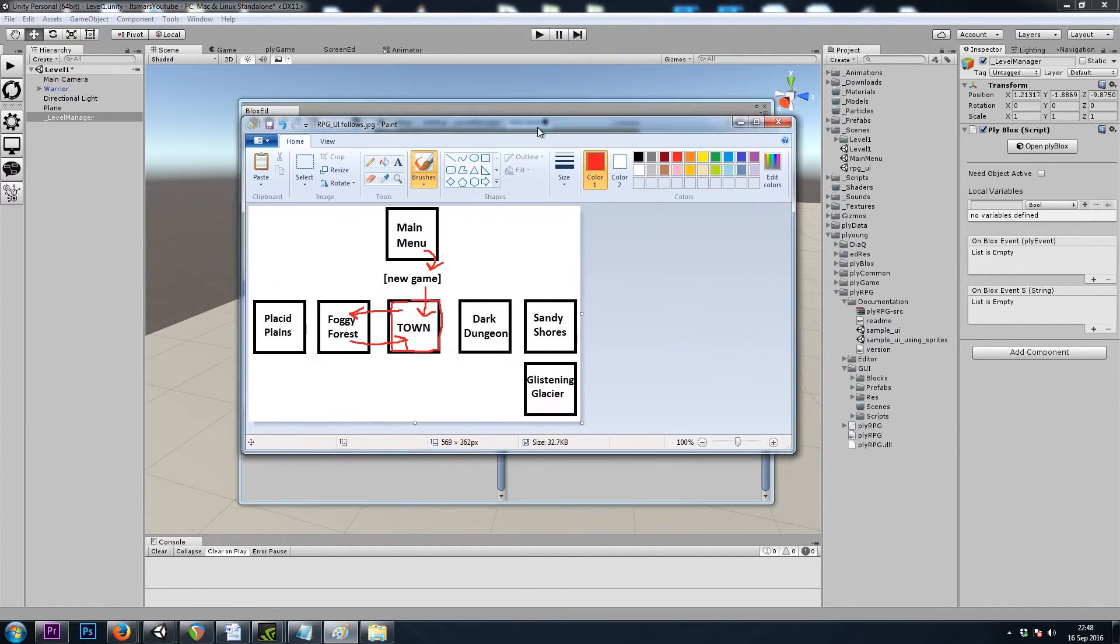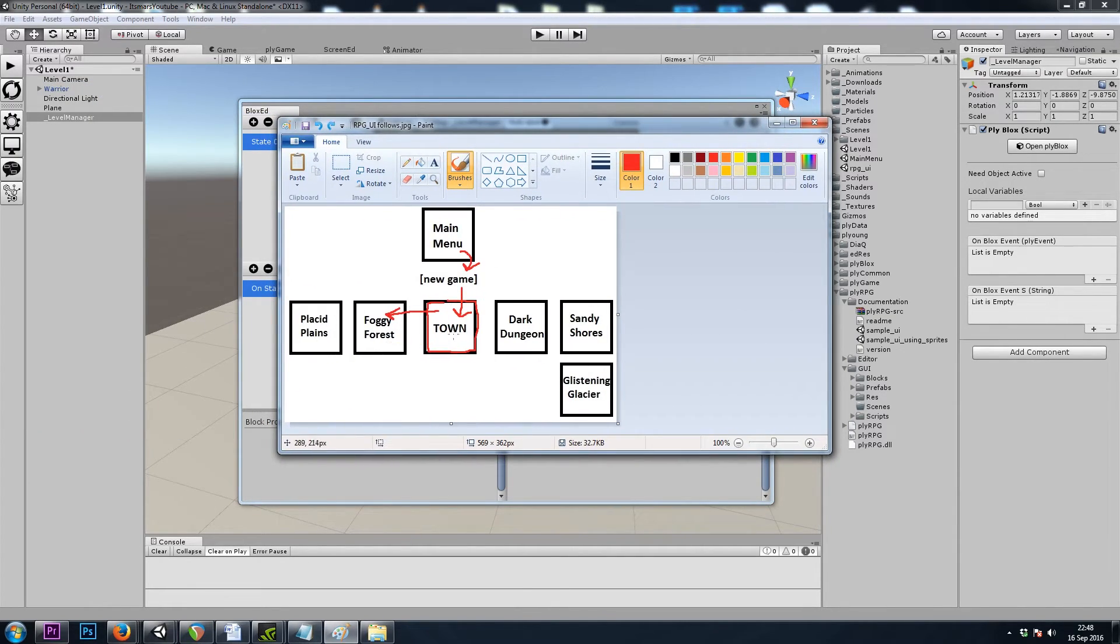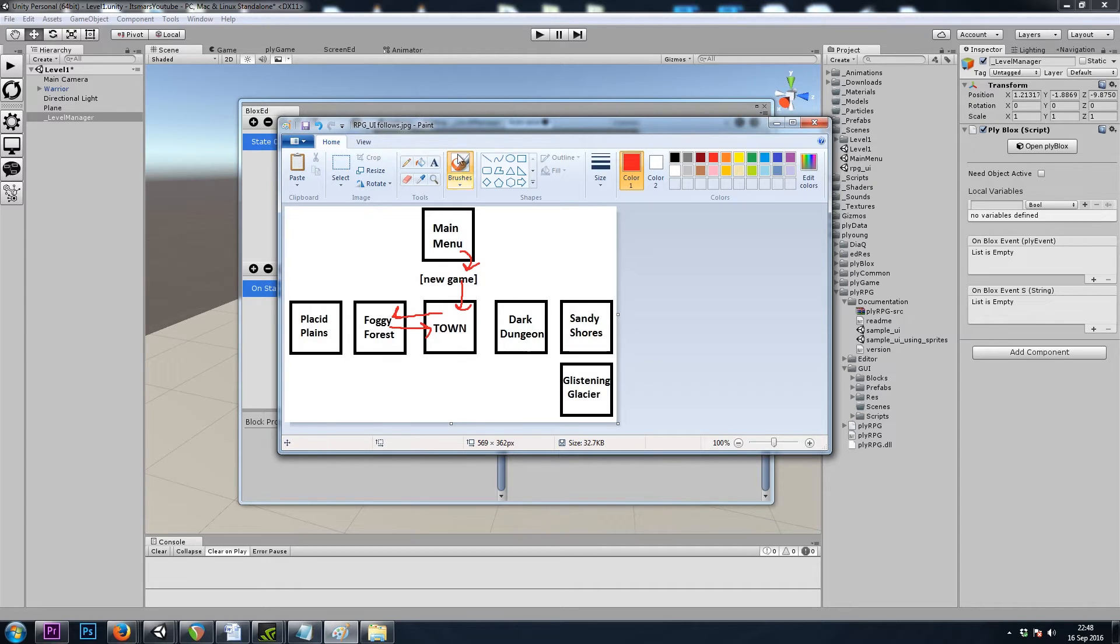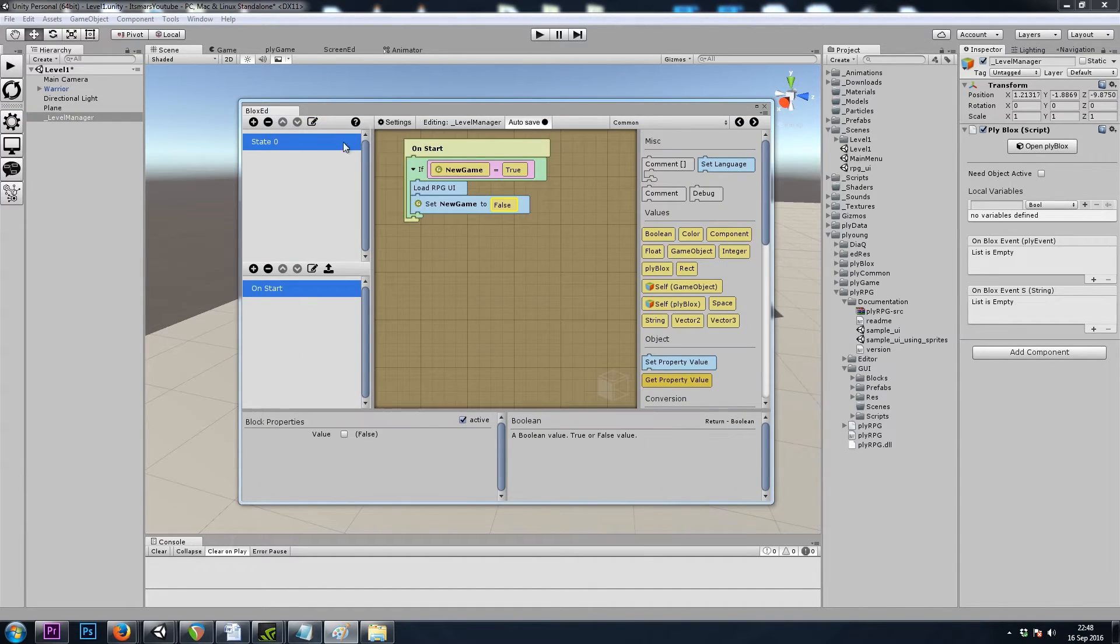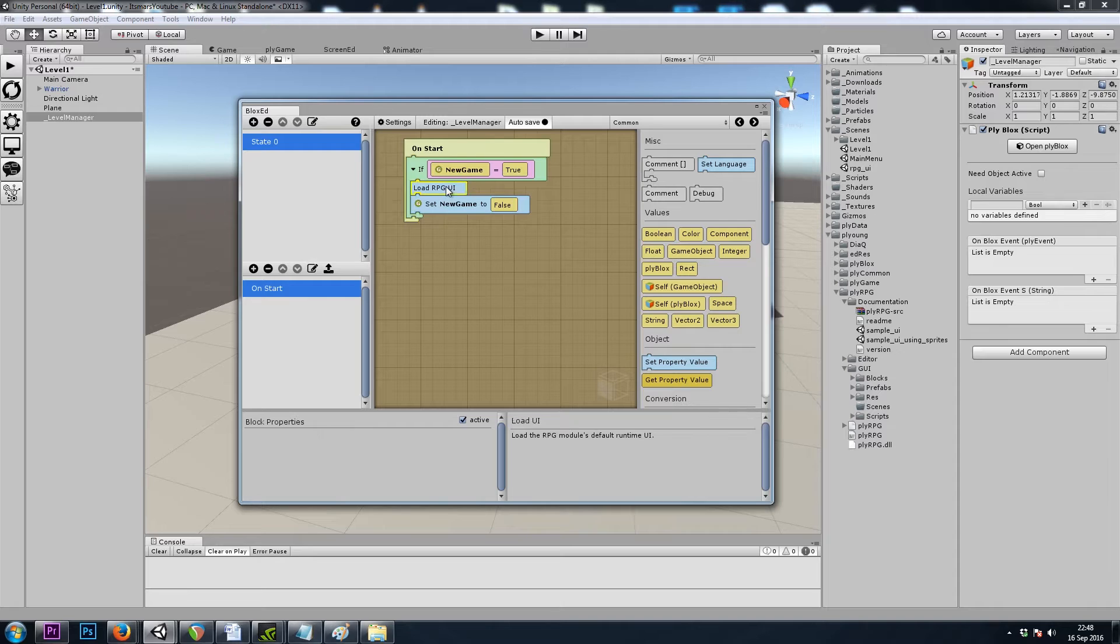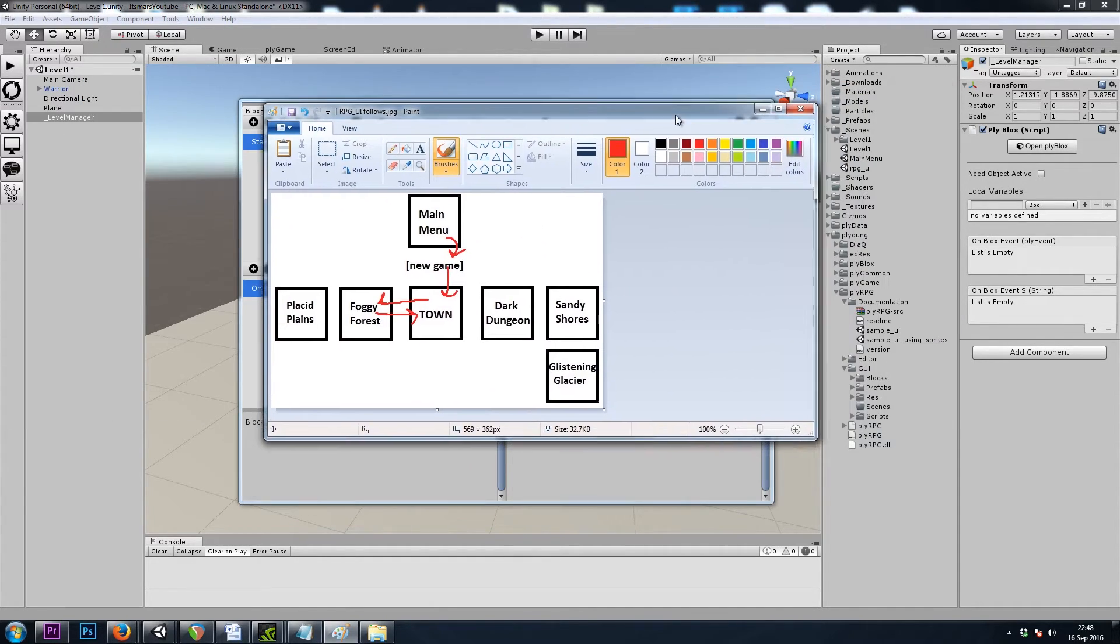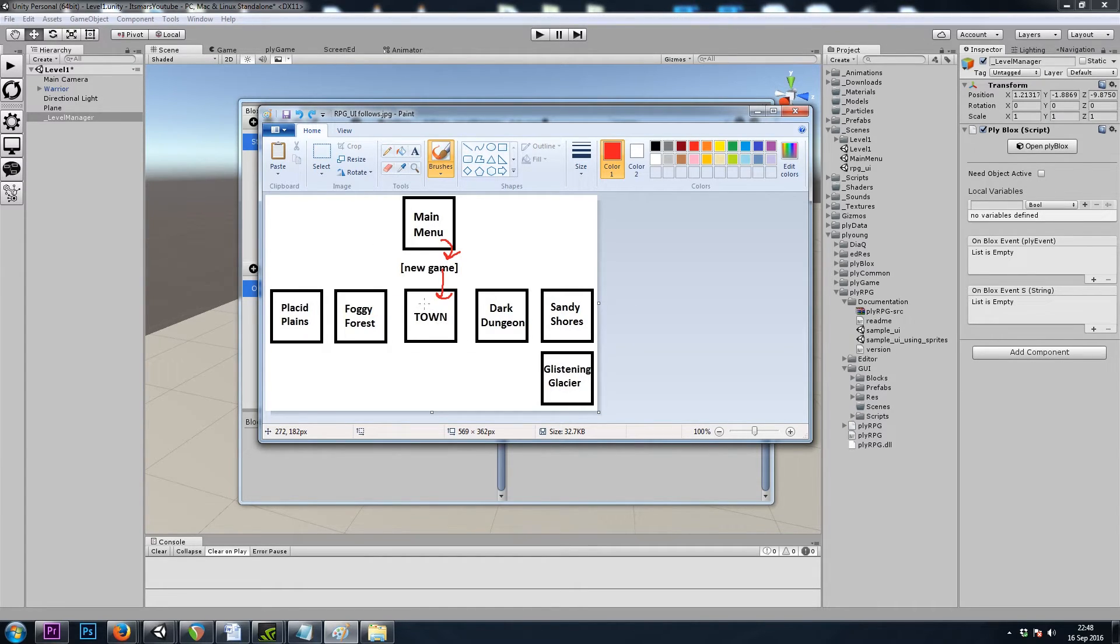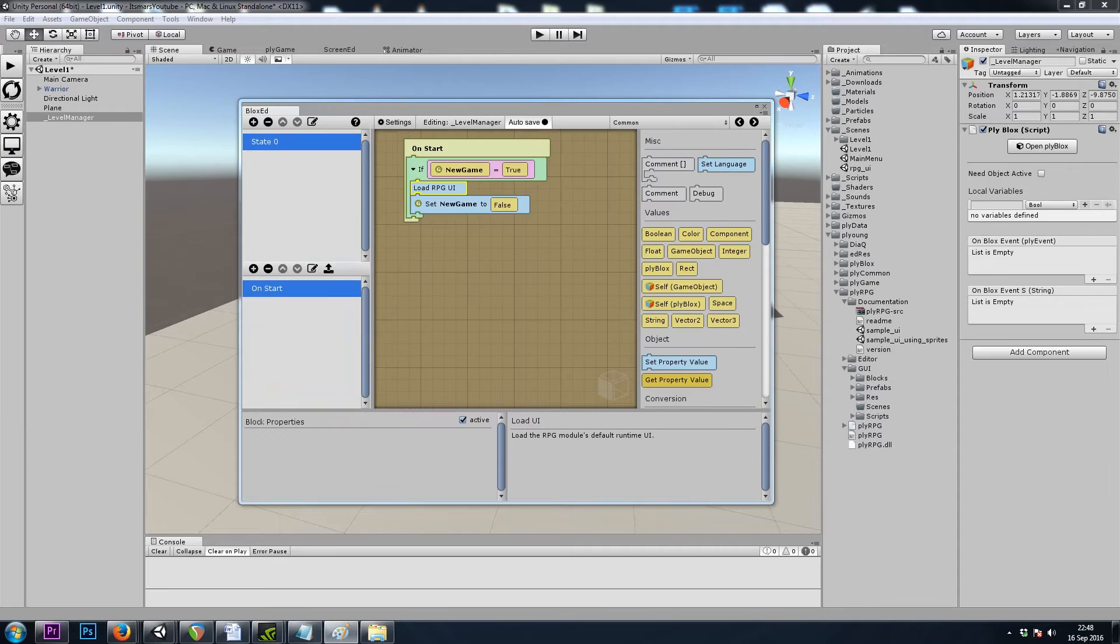So now when we leave town and then we enter town again for the second time, new game will already be false, we won't load a second UI. However, how do we get the user interface to leave town with us? How do we get the user interface to follow us into the next scene?